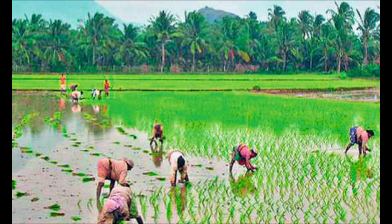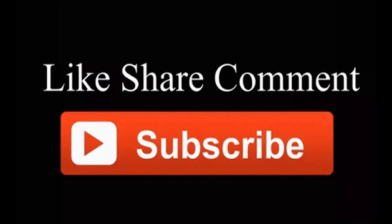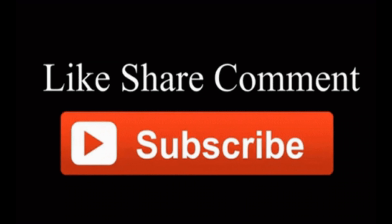I hope you enjoyed this video. Bye bye, take care, have a nice day, thanks for watching.